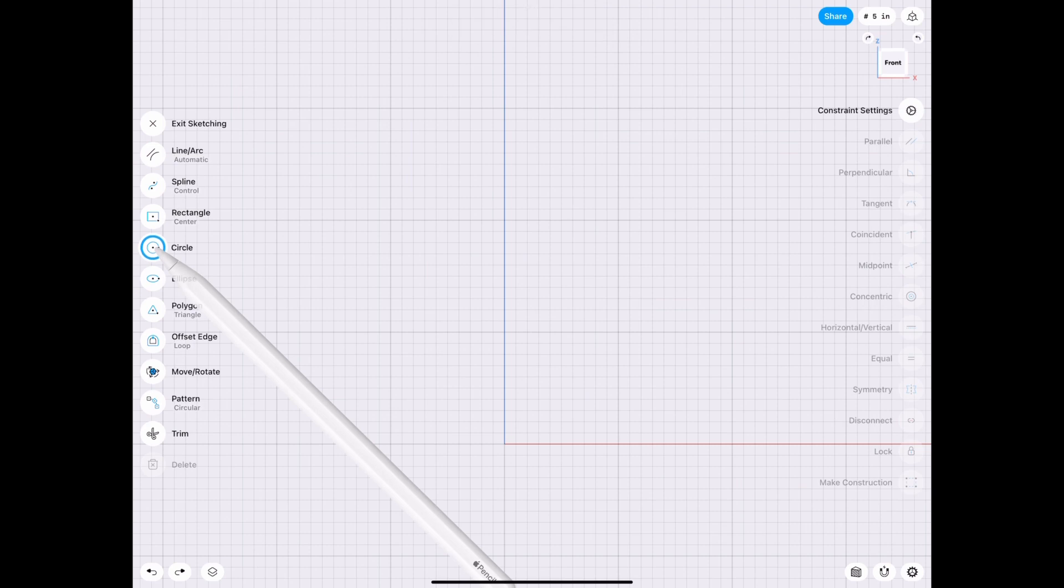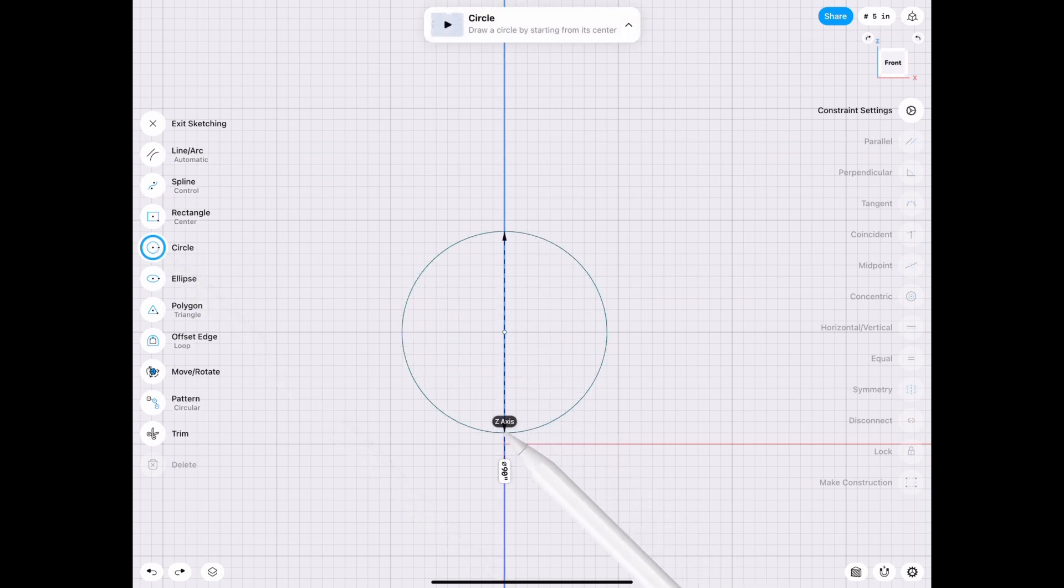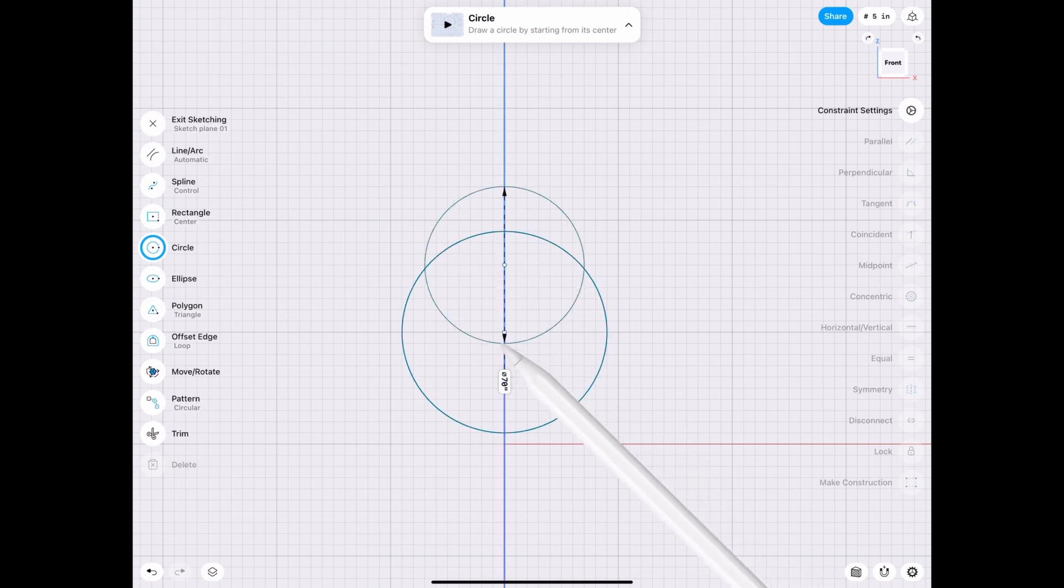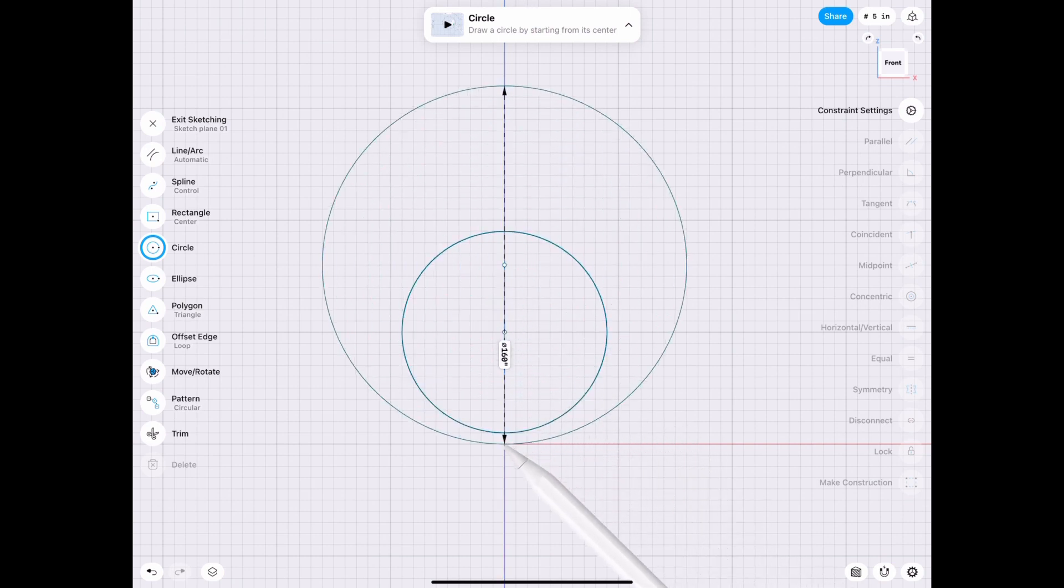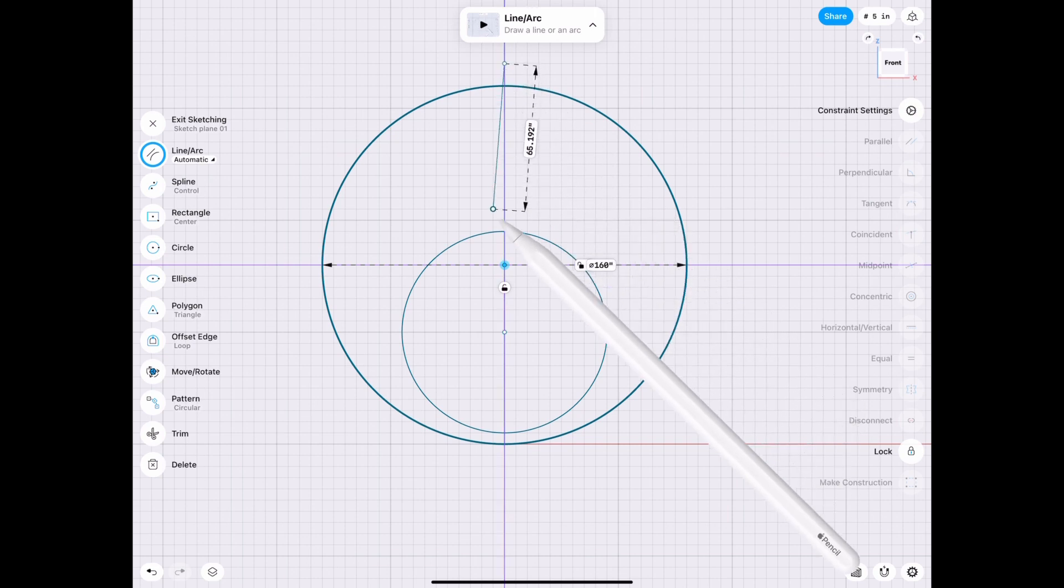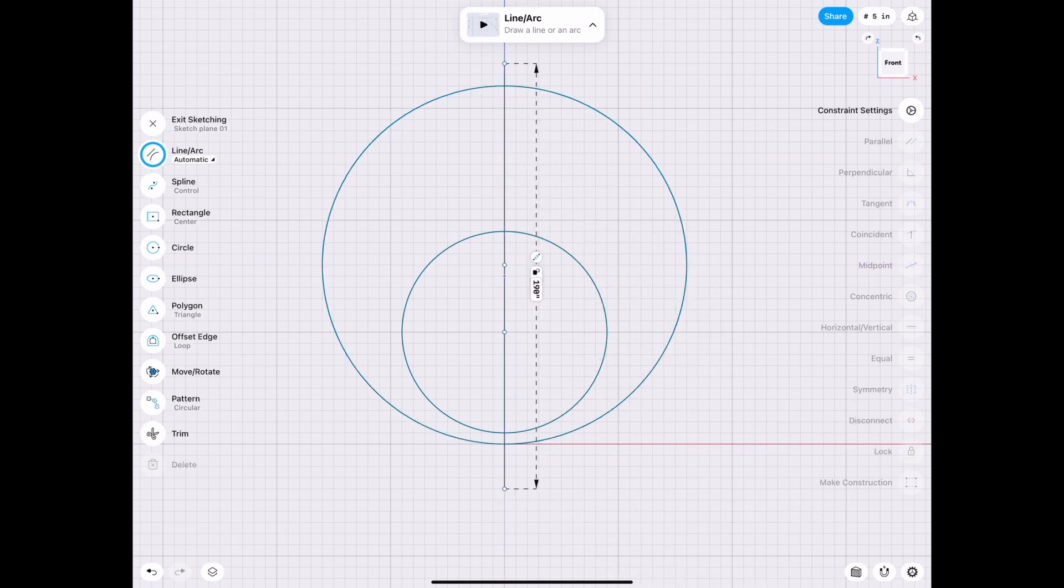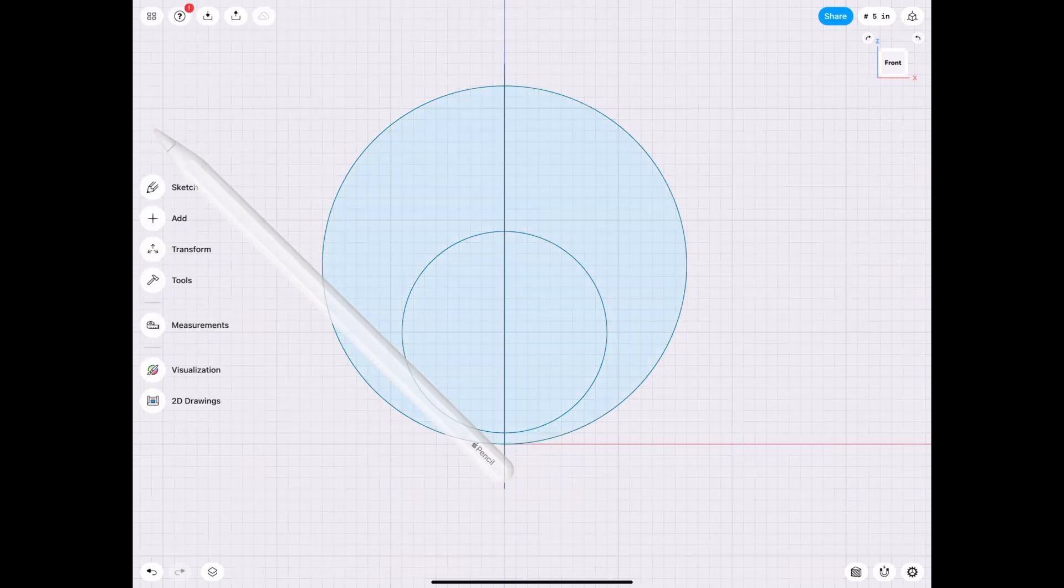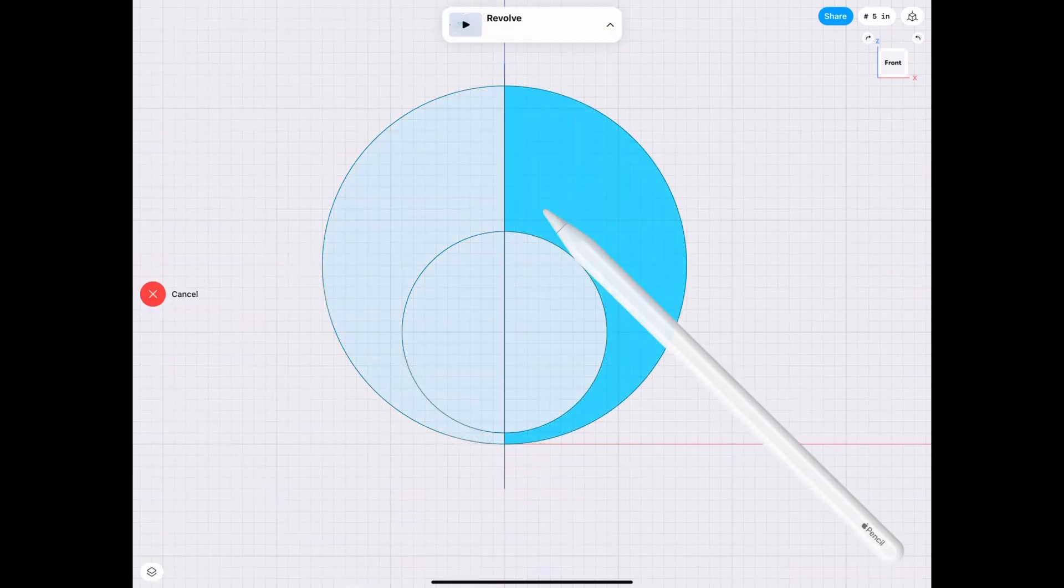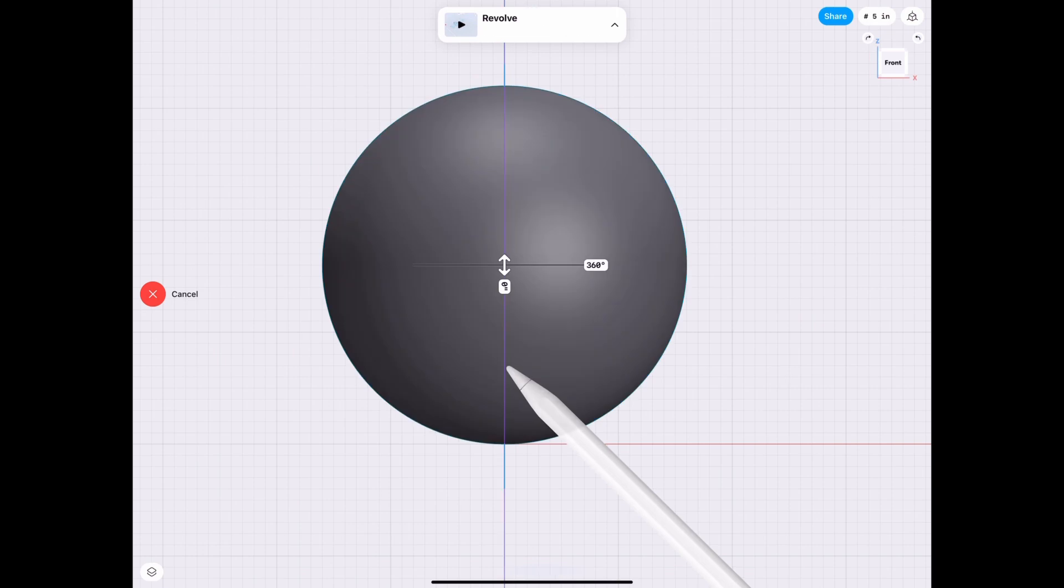So what you start out by doing is draw a circle and then you draw a circle, offset to the top a little bit, a bigger circle, obviously to make sure it's smaller on the bottom. Then you just draw a line in the center and then you revolve the outer shape in the center.